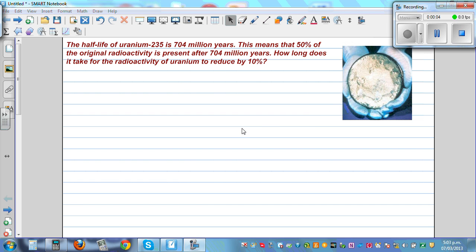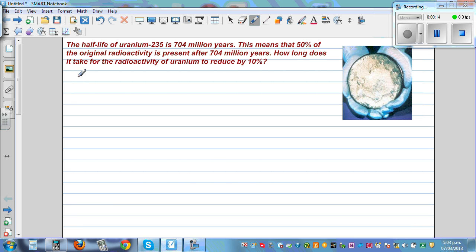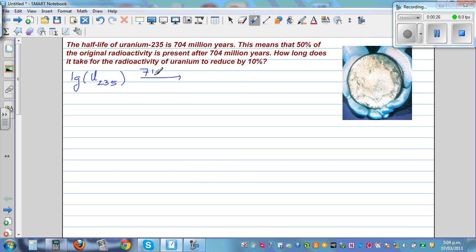The half-life of uranium-235 is 704 million years. This means that 50% of the original radioactivity is present after 704 million years. In simple language, if you have one gram of uranium-235, after 704 million years you would have half a gram of uranium-235.